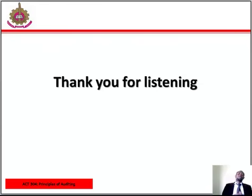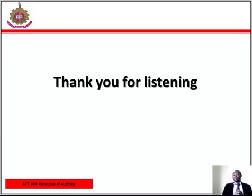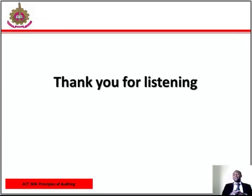Since we have come to the end of this study session, hope to see you next class for session 3, where we will be discussing supplementary provisions relating to auditors' responsibilities and the concept of true and fair. Thank you for listening.